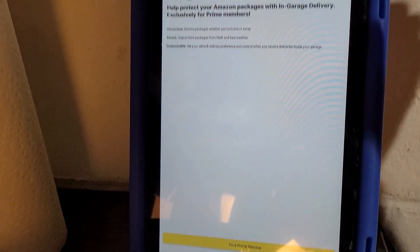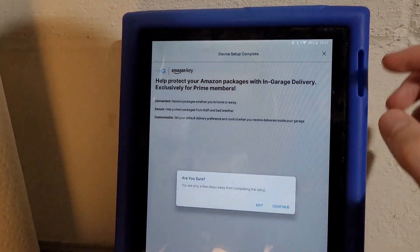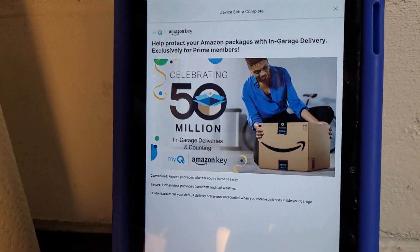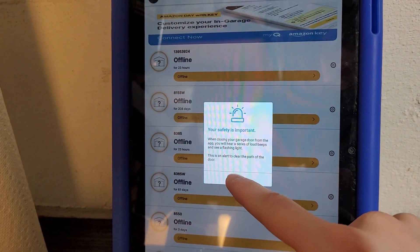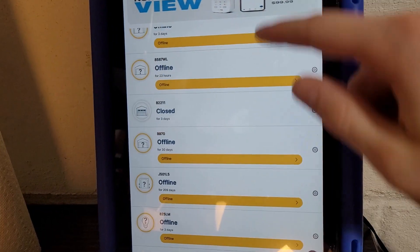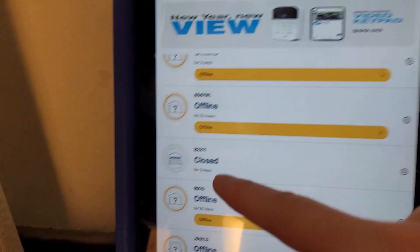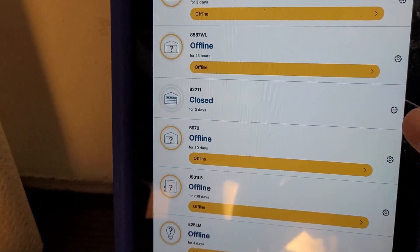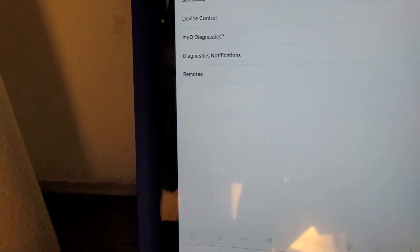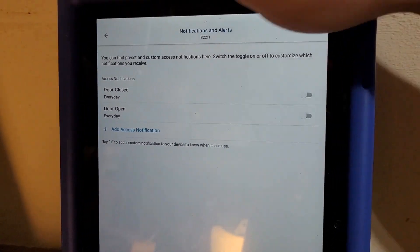And it's going to save it. It's going to tell you to set up Amazon Key, which I don't want to do right now. And now, somewhere, there it is. Now you can see it is showing up on our app. And I'm just going to real quick turn off my notifications. Because I don't need them.